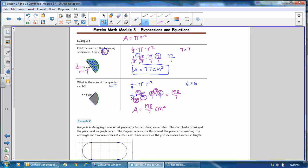You could also change that to a mixed number. 7 goes into 198 28 times. So you could say that it's 28 and 2 sevenths centimeters squared as well. Either one of those answers would be acceptable.